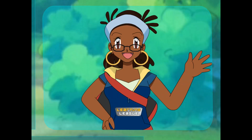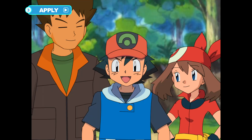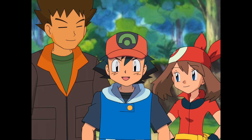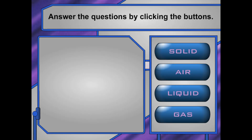Nice work! You really know your stuff! Hey, I got an idea. Why don't we practice some more? You can make it all happen by helping us answer these questions about the three states of matter. Yeah! Let's do it!